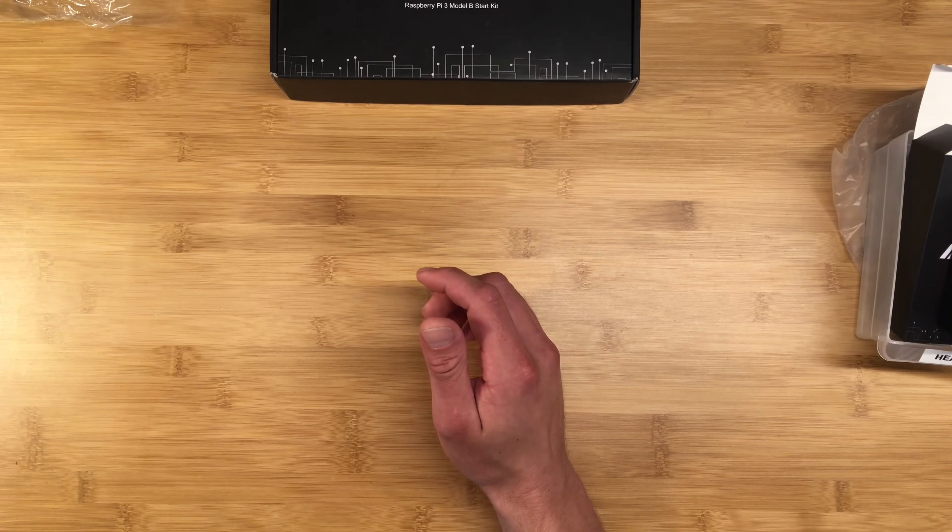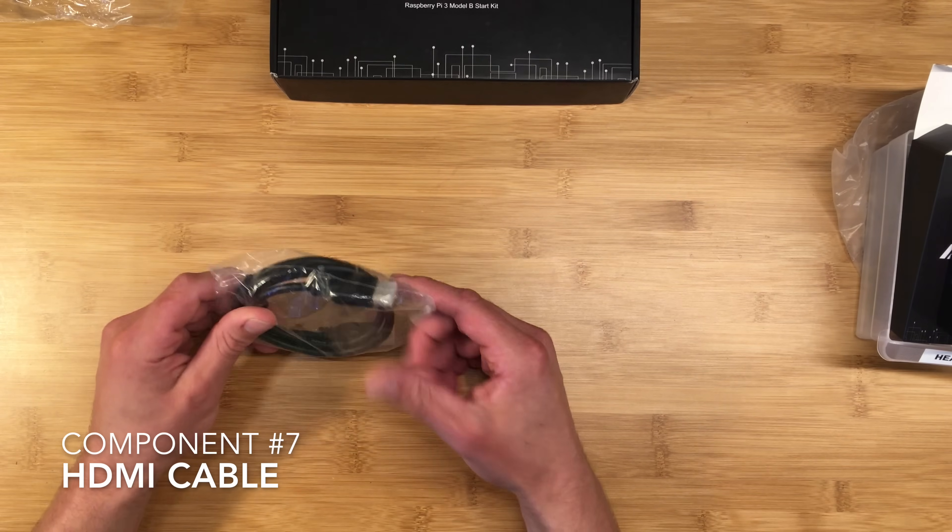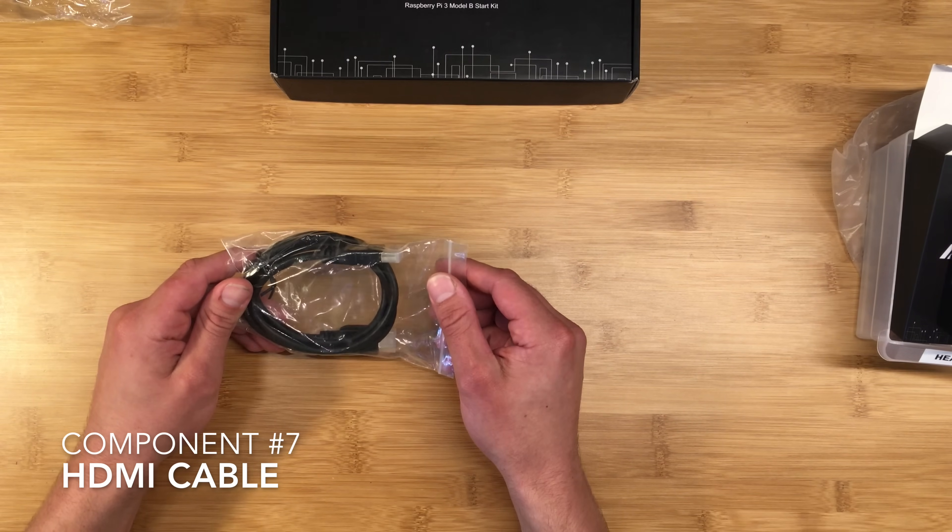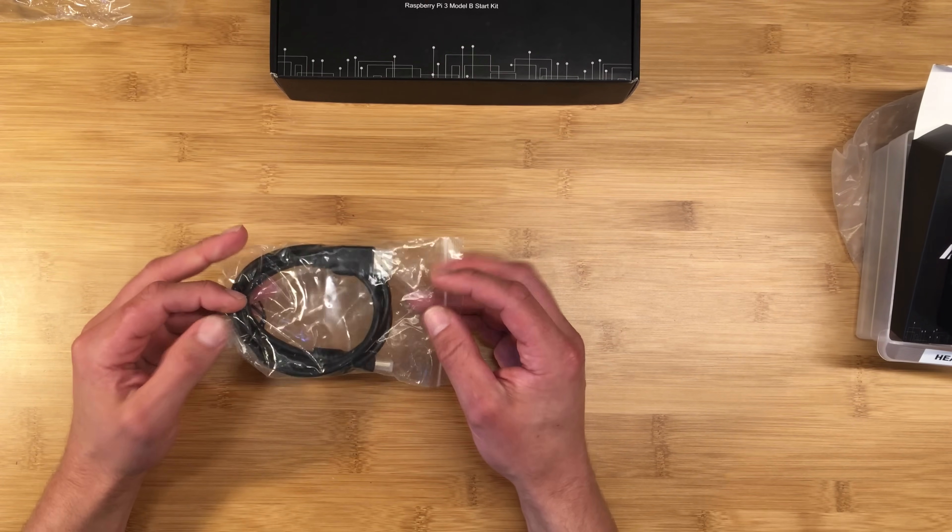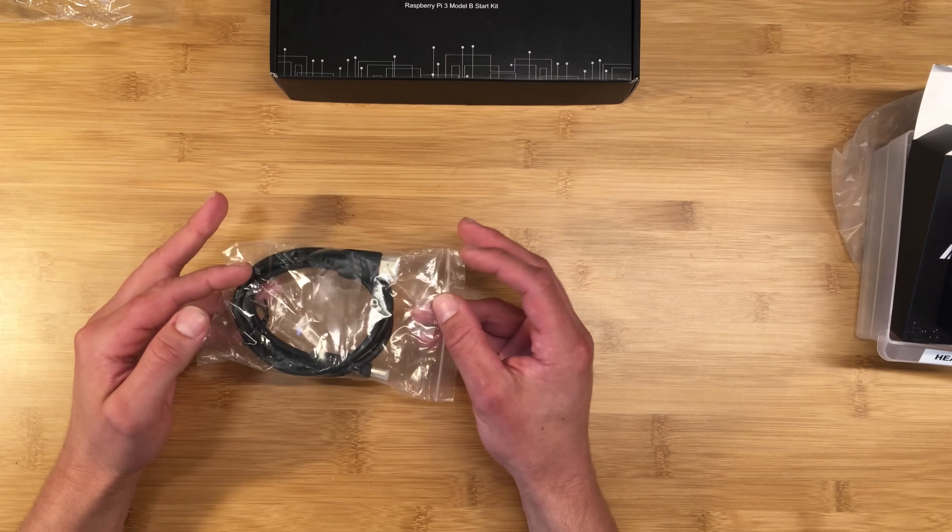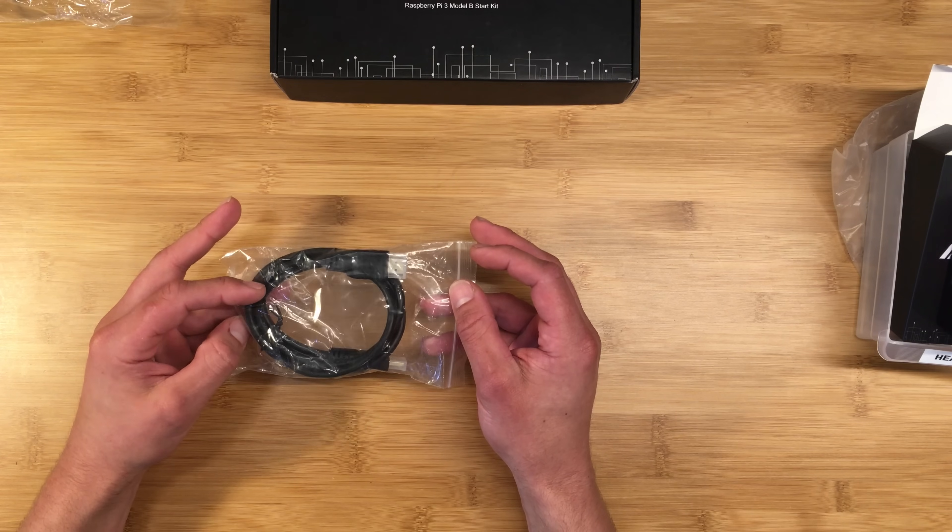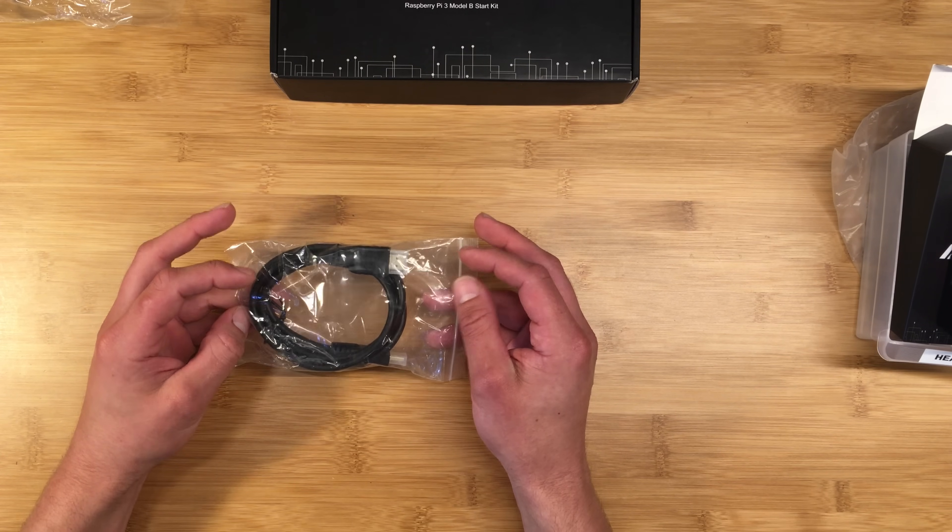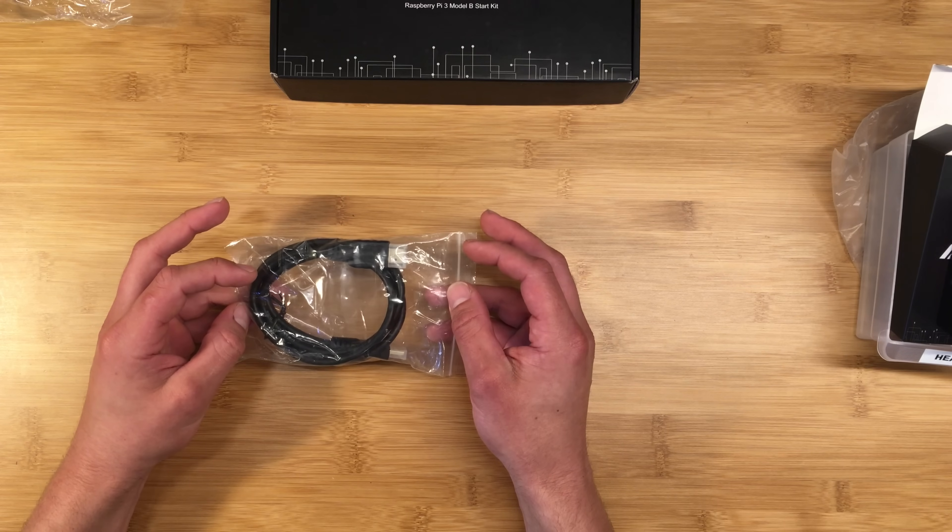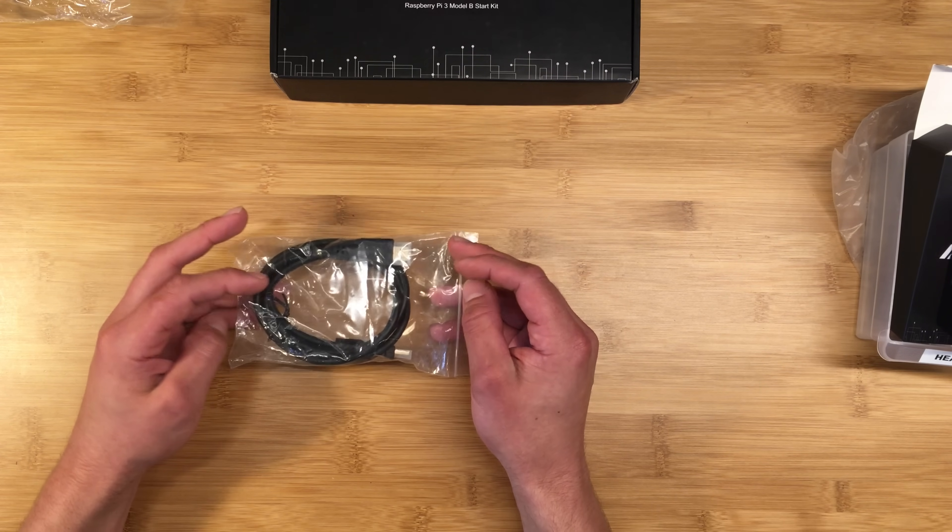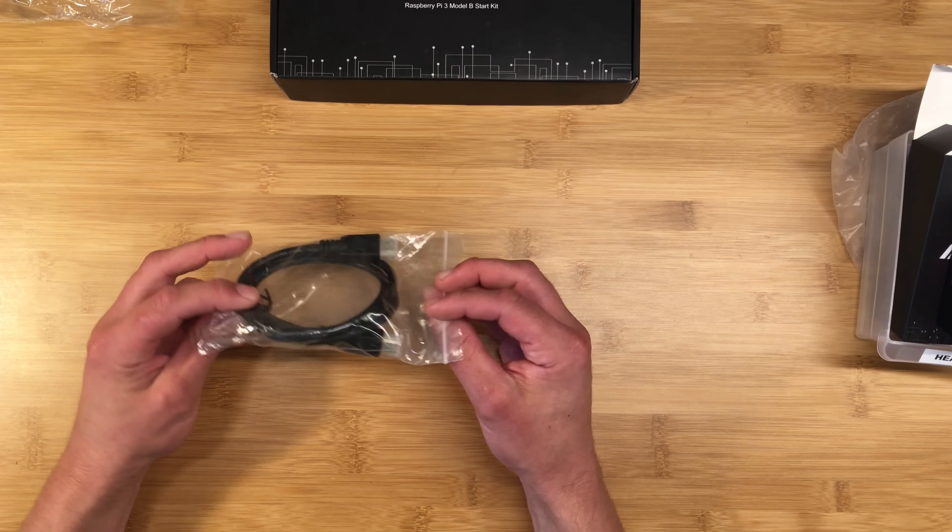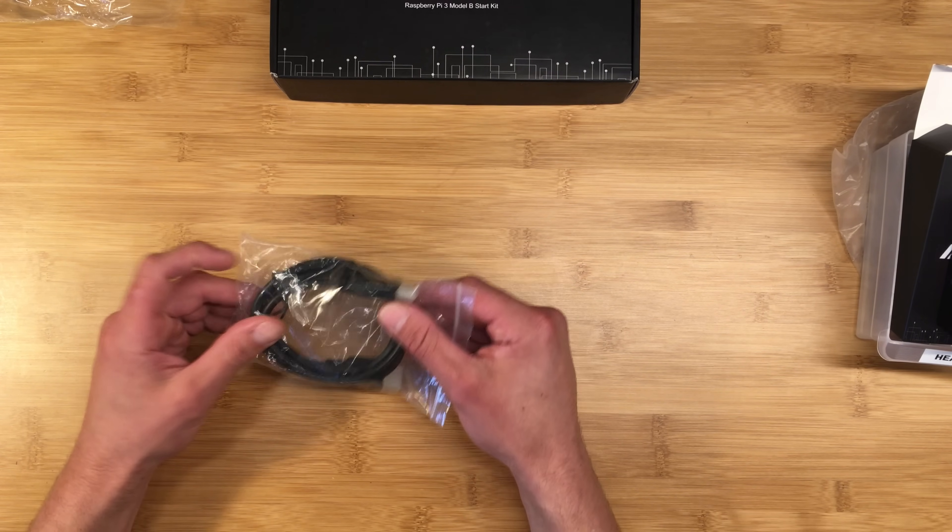Also, obviously, things like HDMI cables, you probably have some extras in your house, but these are still nice to have. This one is only like two feet long, which is actually useful for what I'm going to use my Pi for, but it might not be good for your setup, and these are like five or six dollars each, so it's nice when it comes with that.